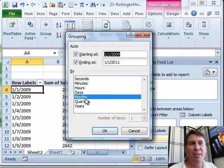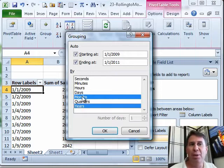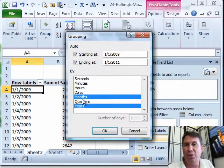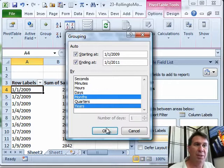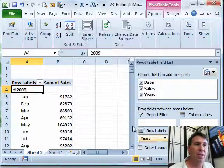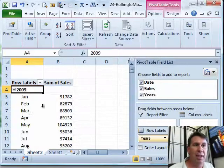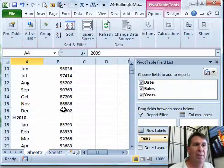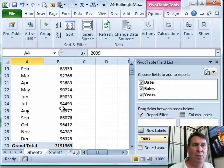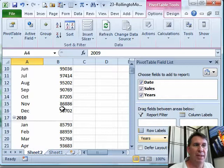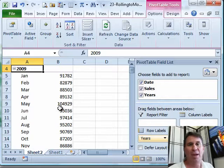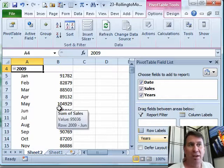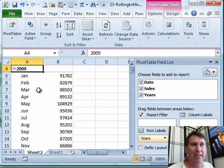Months, yes, always choose years. If you chose just months, you would get January of one year and January of the next year rolled together into a single cell called January. Click OK, and look at that, we now have monthly data, 24 rows of monthly data, instead of hundreds of rows of daily data.